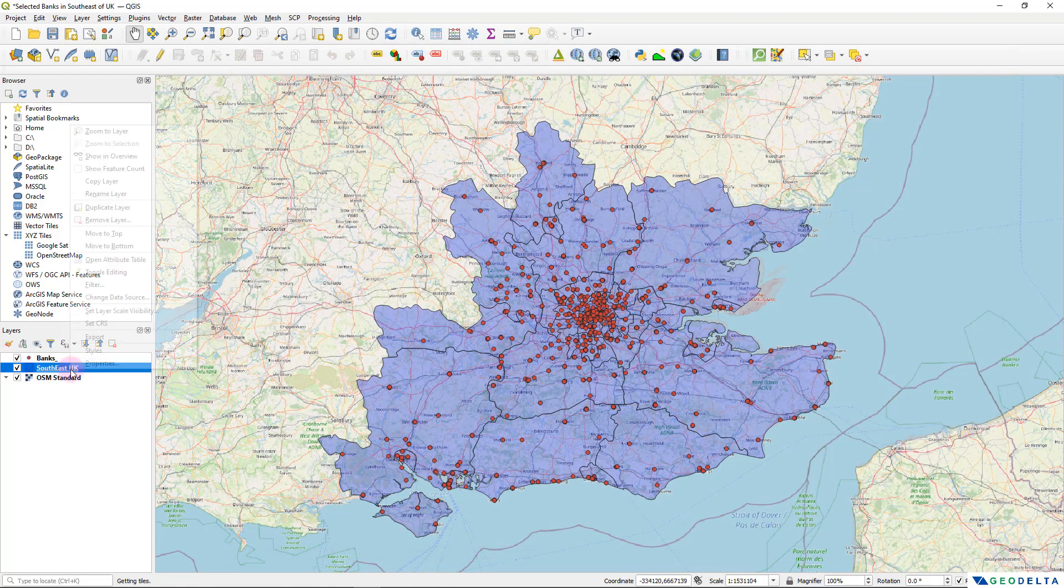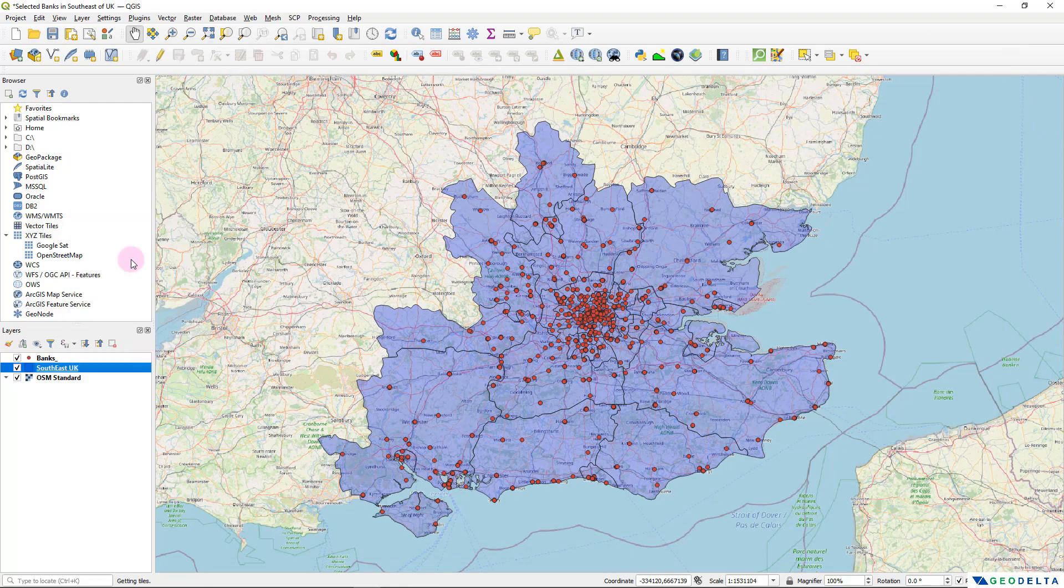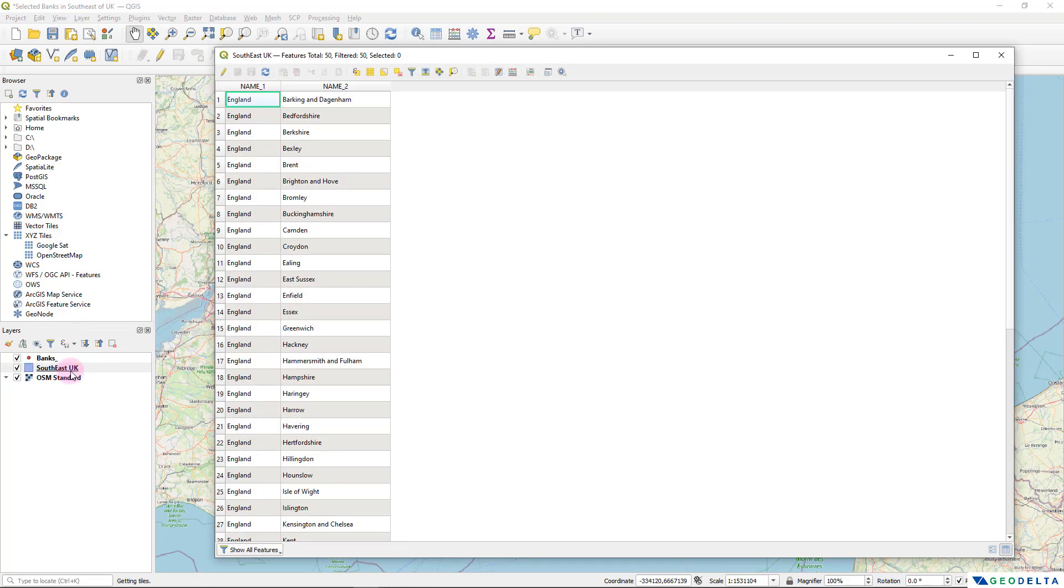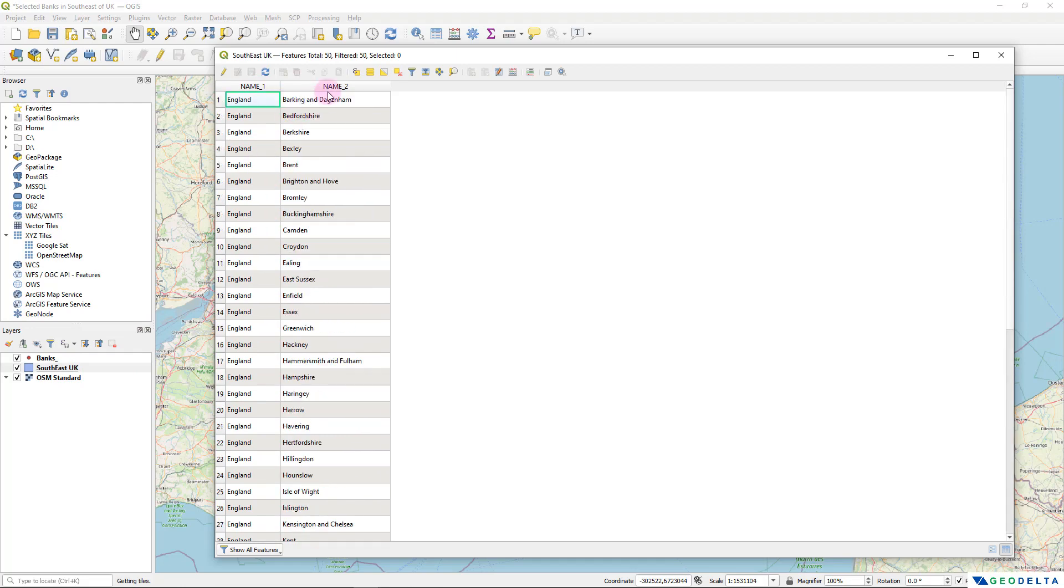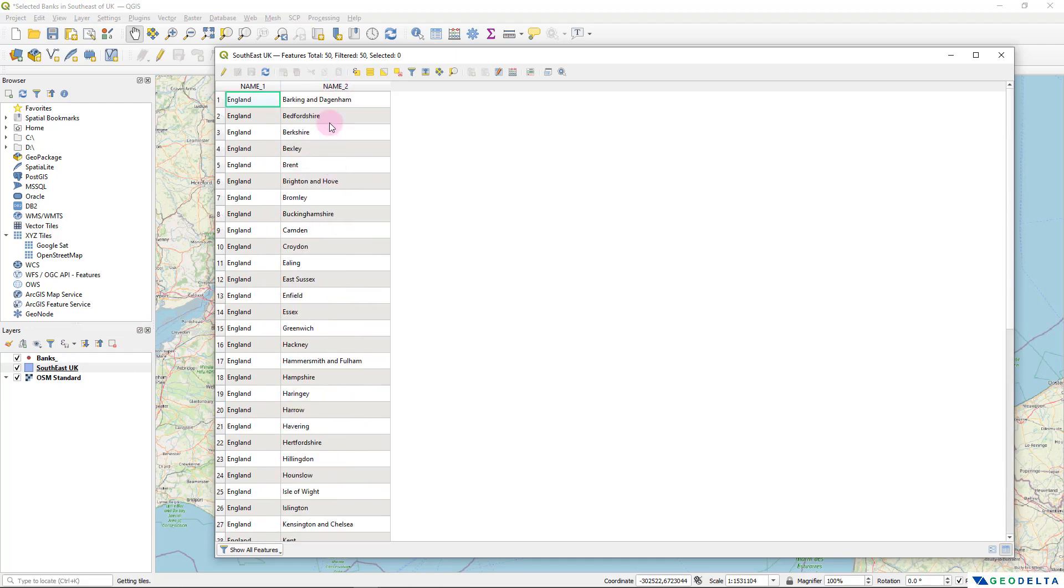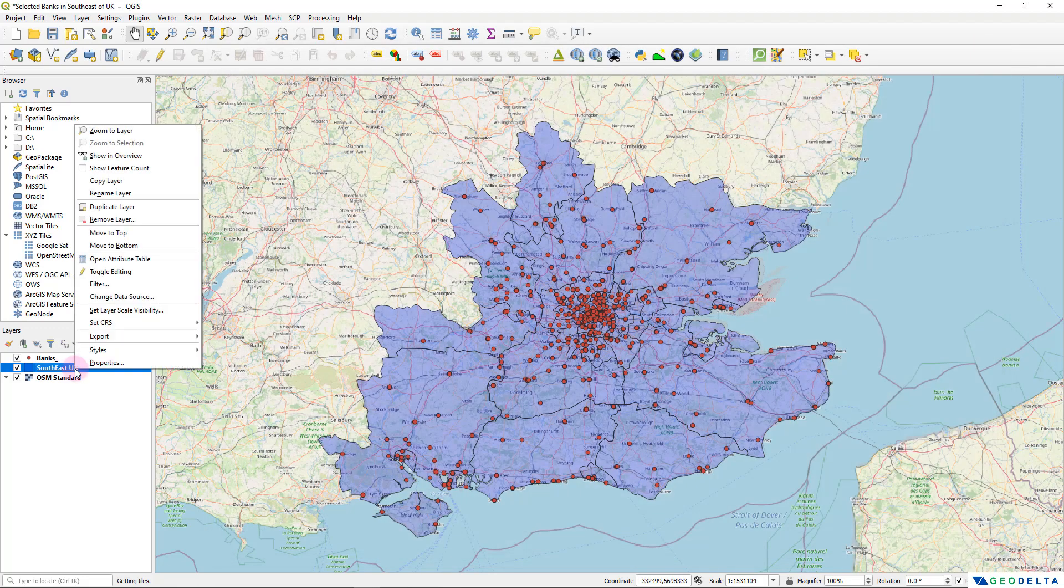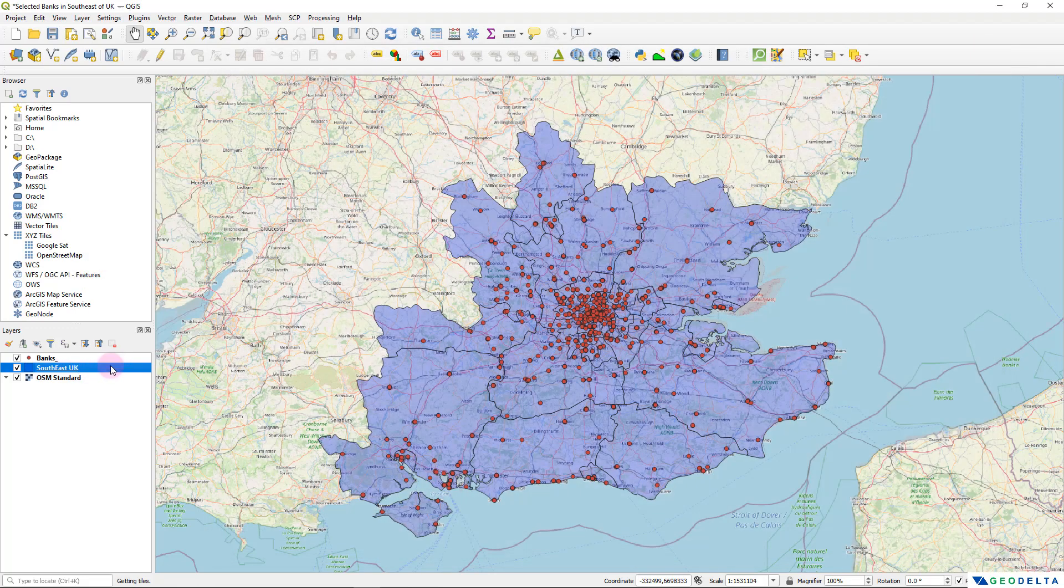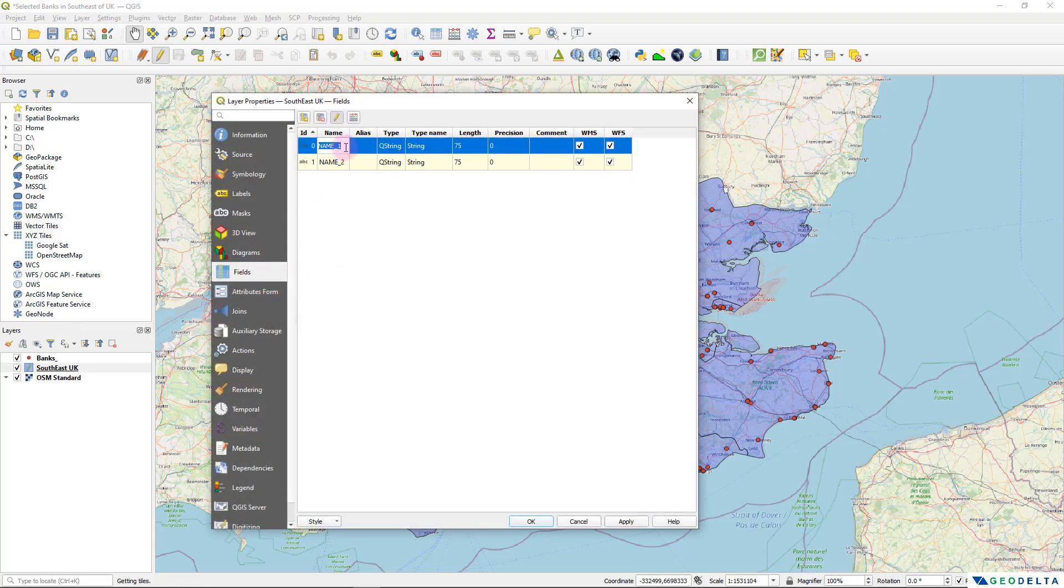And similarly, if I check the attributes of this Southeast UK layer, you can see that we have name one, which is basically the name of the country. And over here, it's the name of the county or the region. So I'm going to do a similar edit simply by going over here to the properties. And under fields, I'm going to name this as